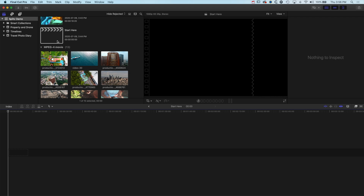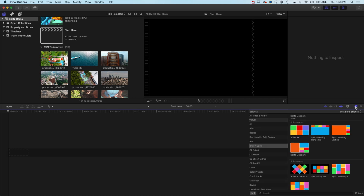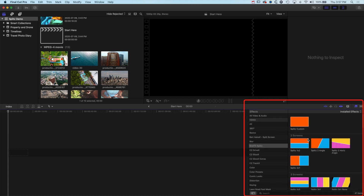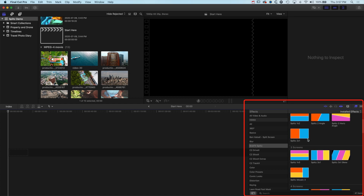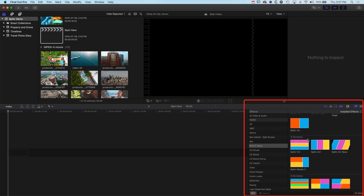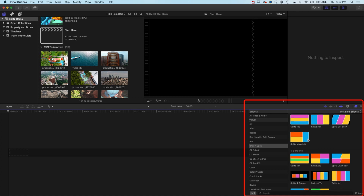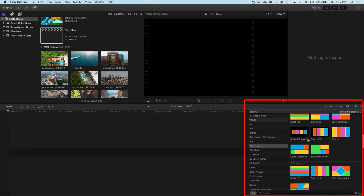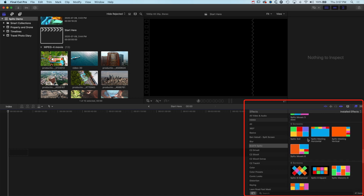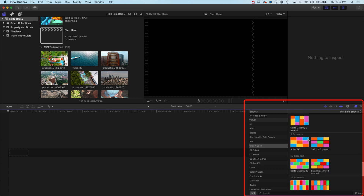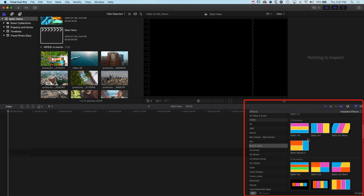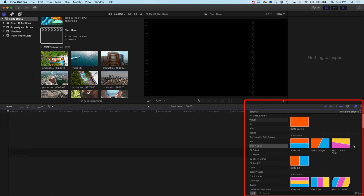We're going to jump into a blank timeline. If you've downloaded and installed the Splits plugin from BrettFX, you'll find it in your effects panel under BrettFX Splits. When you scroll through, you'll see a really nicely organized plugin where you can see how many splits you want and the different configurations — whether you want something diagonal, a standard 2x2 split screen, or one of these really cool brick-like effects at the bottom.